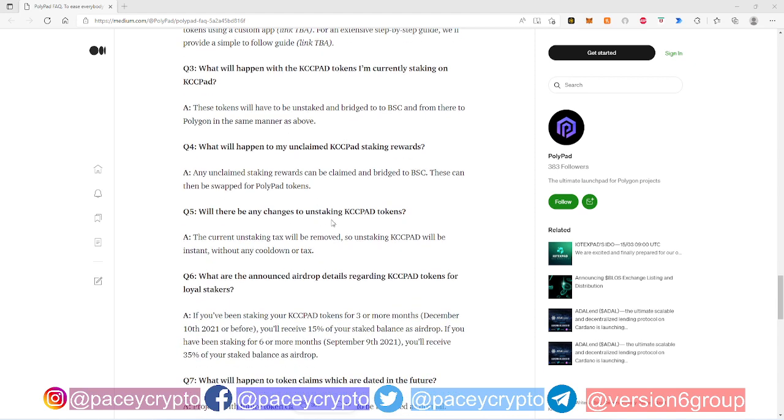What happens to unclaimed KCC Pad staking rewards? Those unclaimed staking rewards from other projects and stuff like that, you will still be able to claim them and bring them to BSC and swap them for Polygon tokens. That's fine as well, no problems.